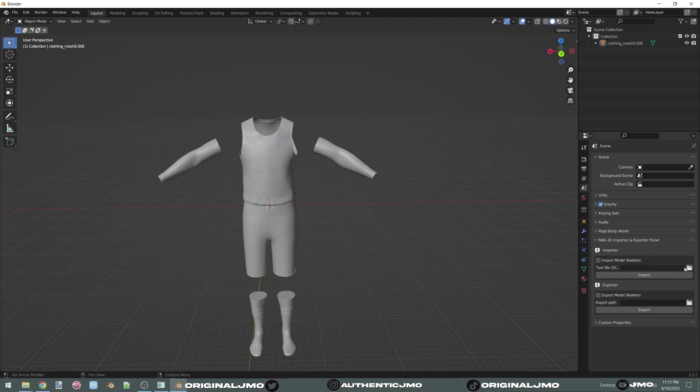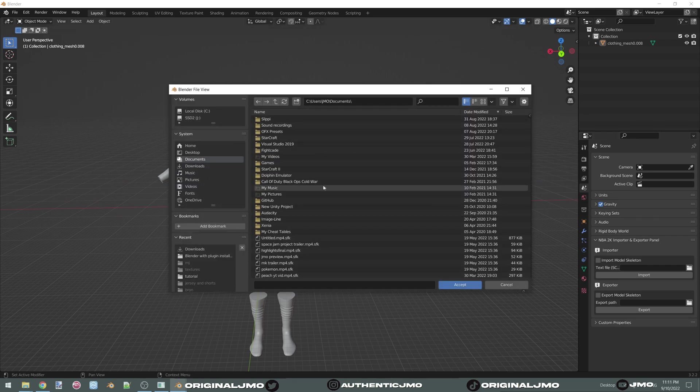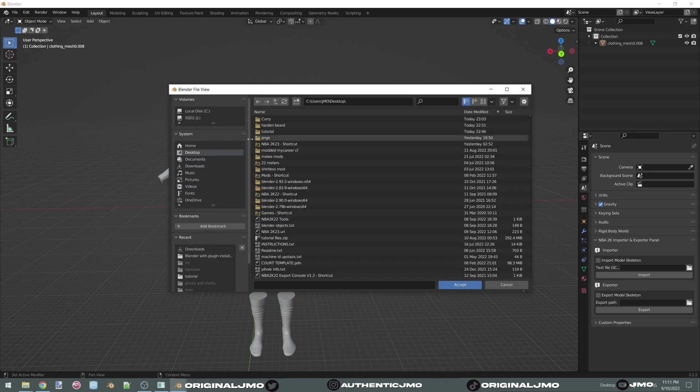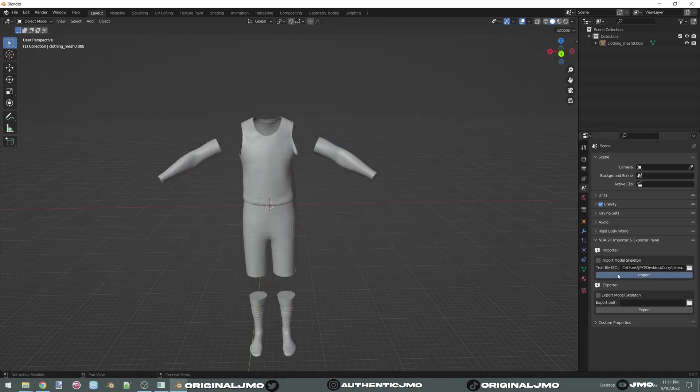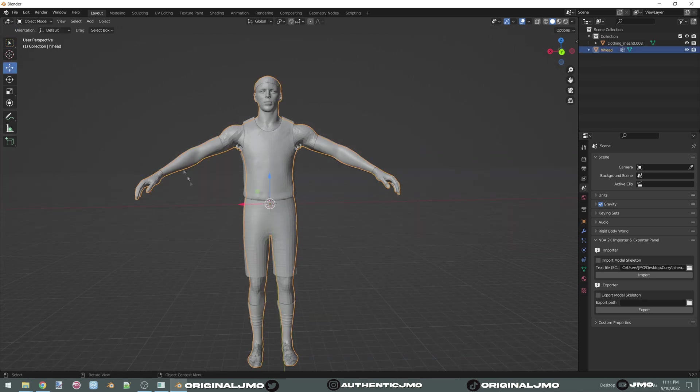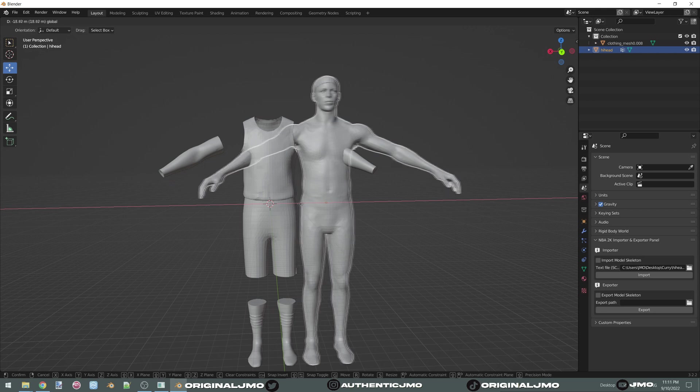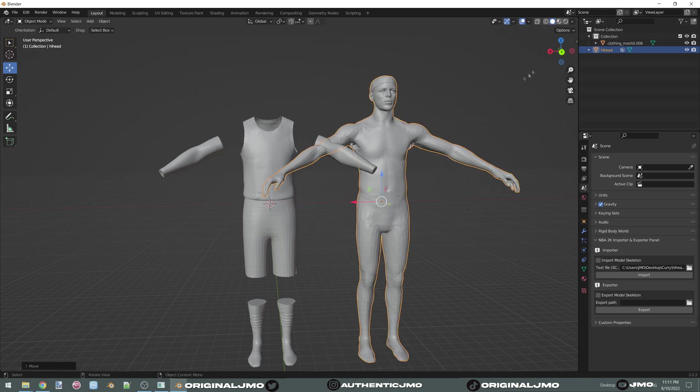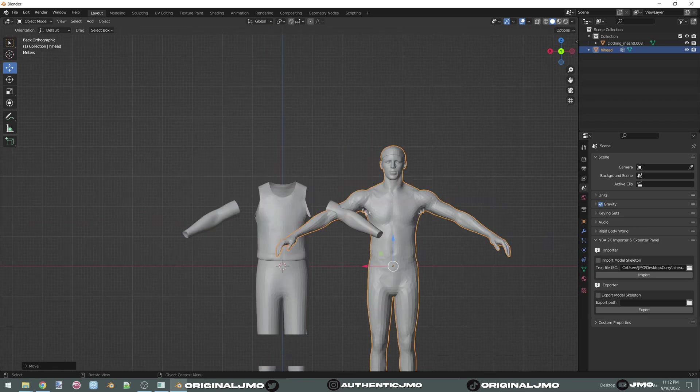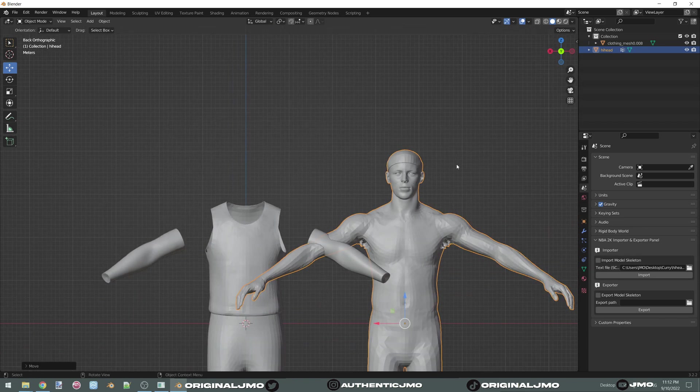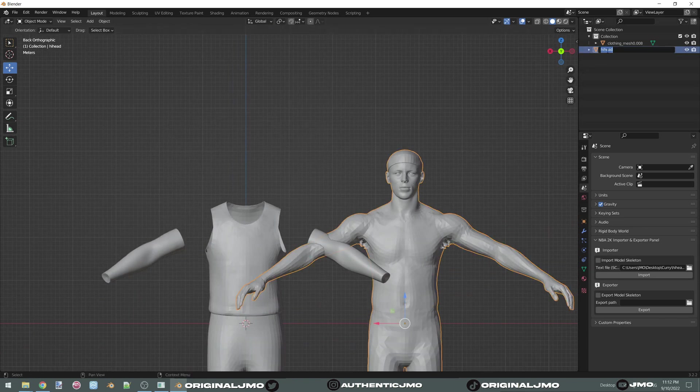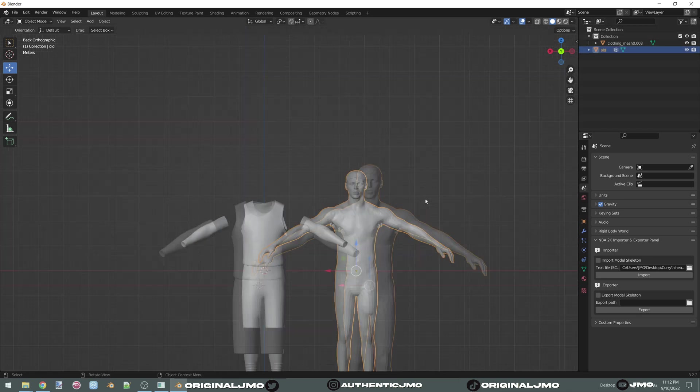We're going to go over here and you're going to import your old face. So go to Curry, right here where it says hi-head. Okay, that's our old one. You're going to take him and you're going to drag him all the way to the right so you can actually compare the changes and make sure you're doing everything right. Now we're going to rename this. It's going to get called old so you don't get it confused.